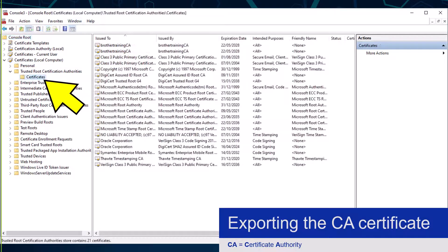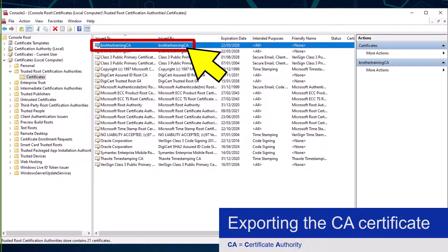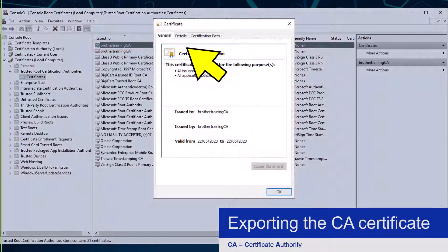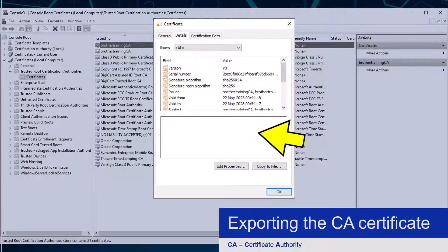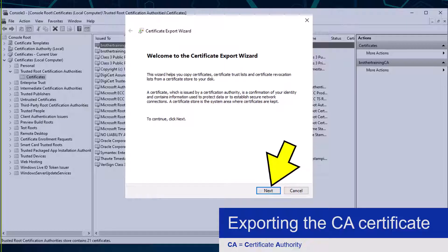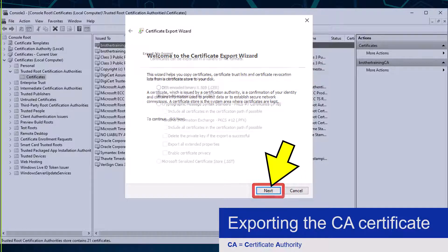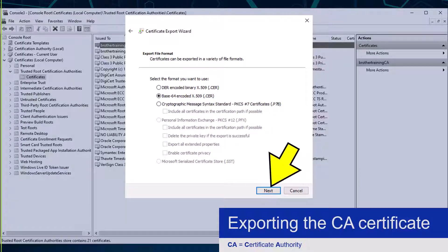I am now going to double-click one of my two CA certificates and then click the Details tab from the Certificates window. From here I need to click the Copy to File button, which will open the Certificate Export Wizard. To start the export I need to click the Next button. Since this certificate will eventually be uploaded into a Brother device, I need to export it in Base64 encoded X.509 format, before clicking the Next button.